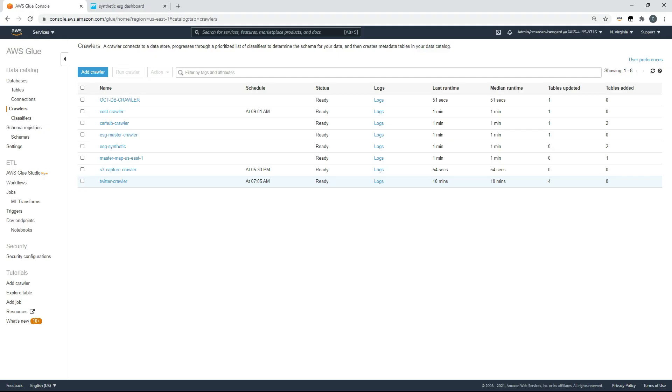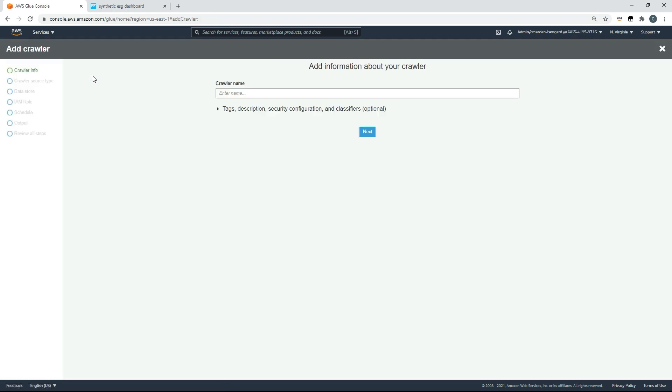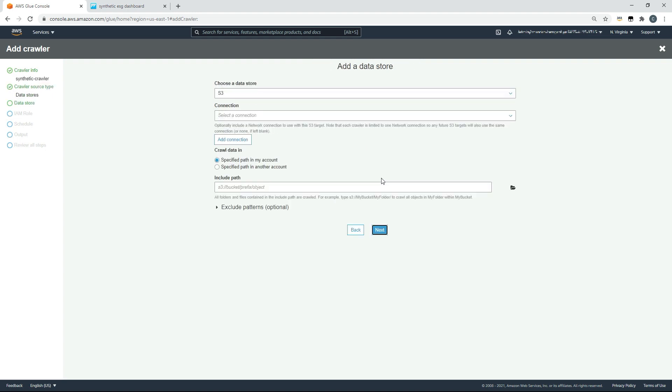Now that we've added our data to an Amazon S3 bucket, I've come to AWS Glue, specifically to the crawlers section of AWS Glue. What we're going to do now is add a crawler. That crawler will allow us to create a data catalog from the data within our bucket automatically. We'll provide a crawler name and we'll call this one synthetic crawler.